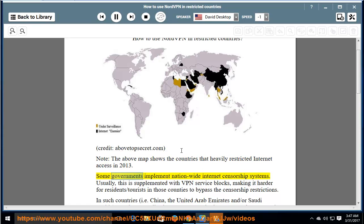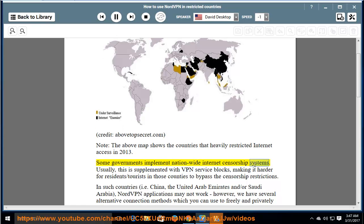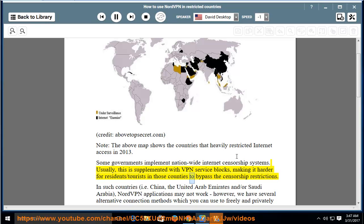Some governments implement nationwide internet censorship systems. Usually, this is supplemented with VPN service blocks, making it harder for residents and tourists in those countries to bypass the censorship restrictions.